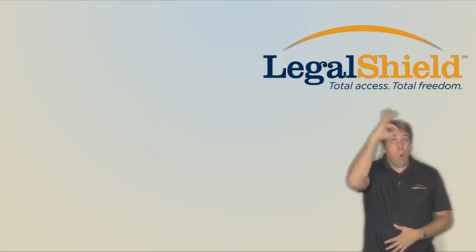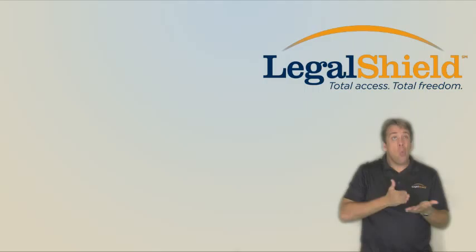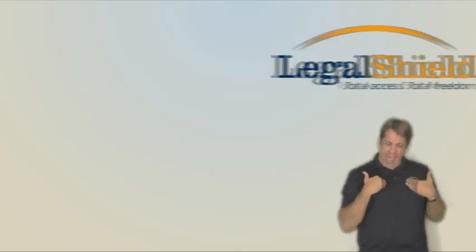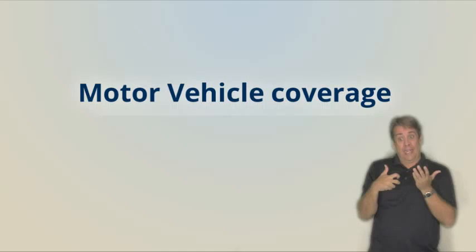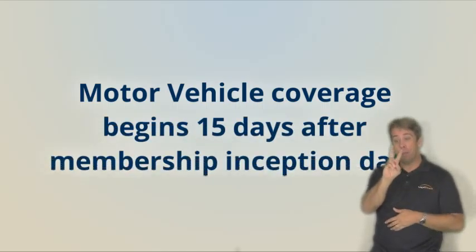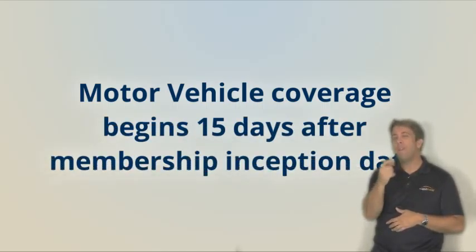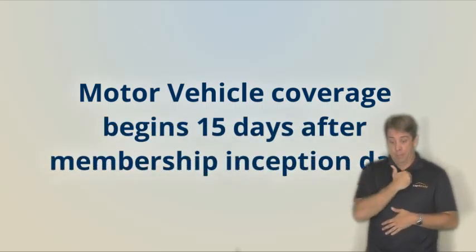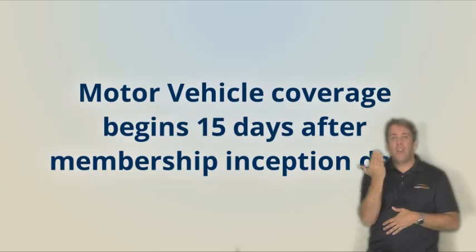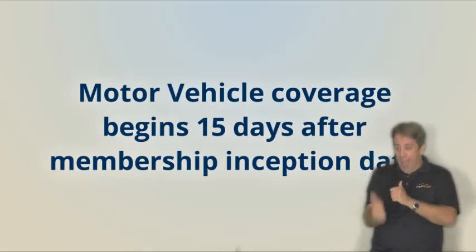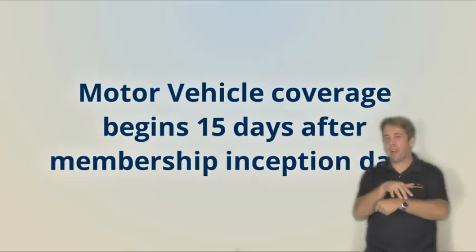My point is, if you don't know your rights, what's the point in having them? It's important to know in this area there's a 15-day waiting period on moving traffic violations, which means you need to own the membership before you receive the traffic ticket.